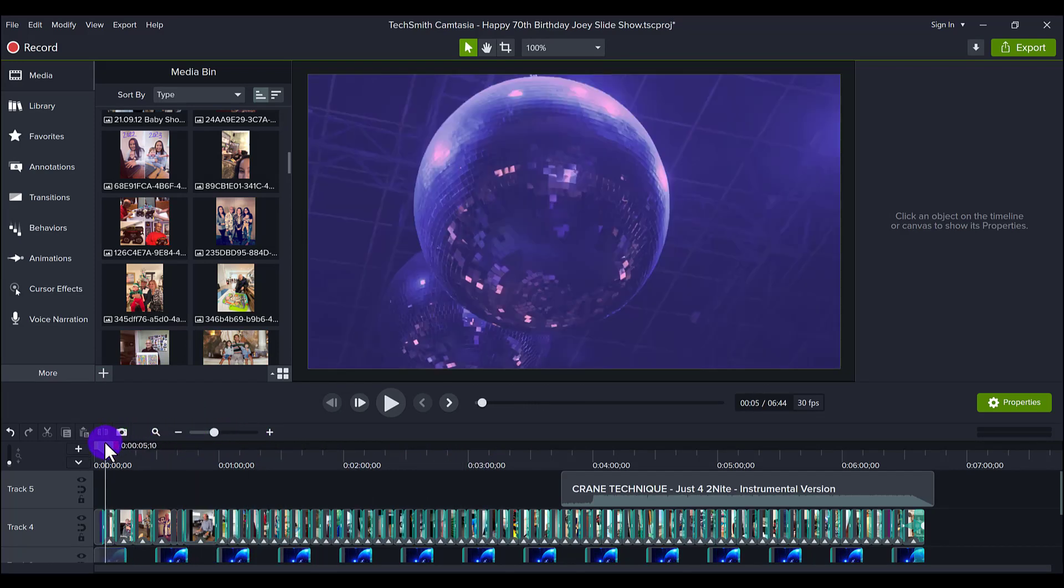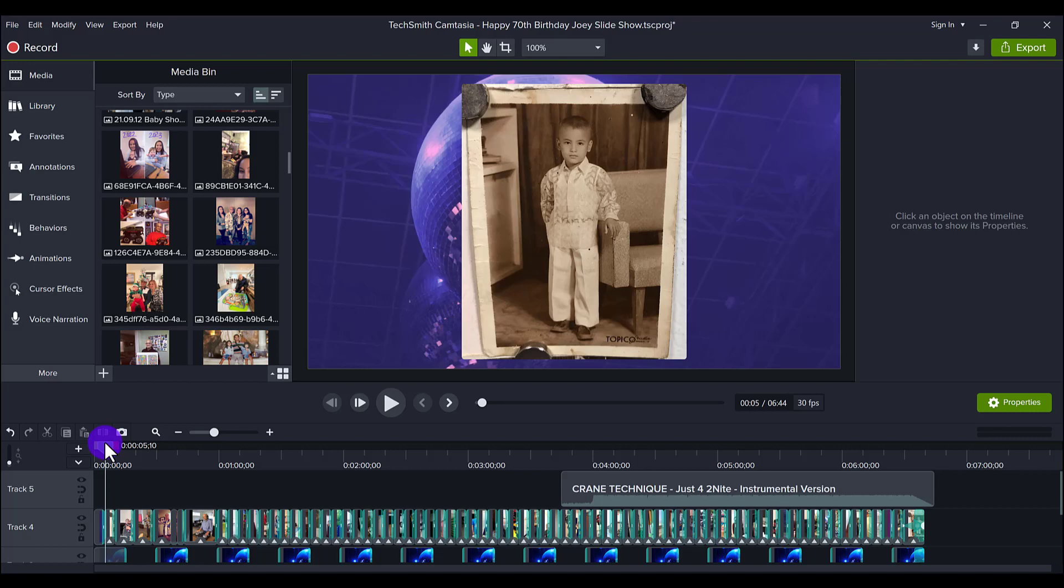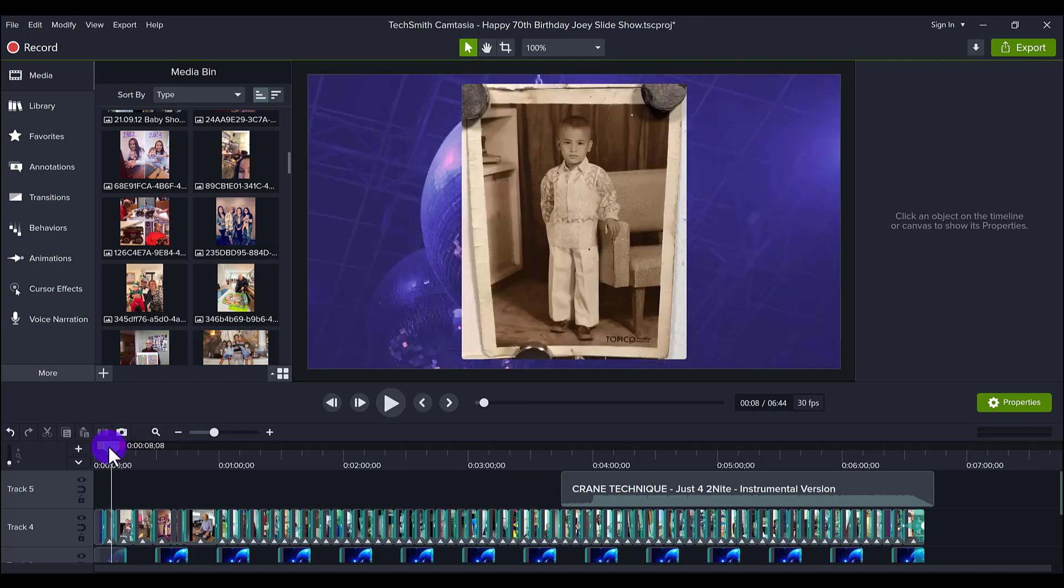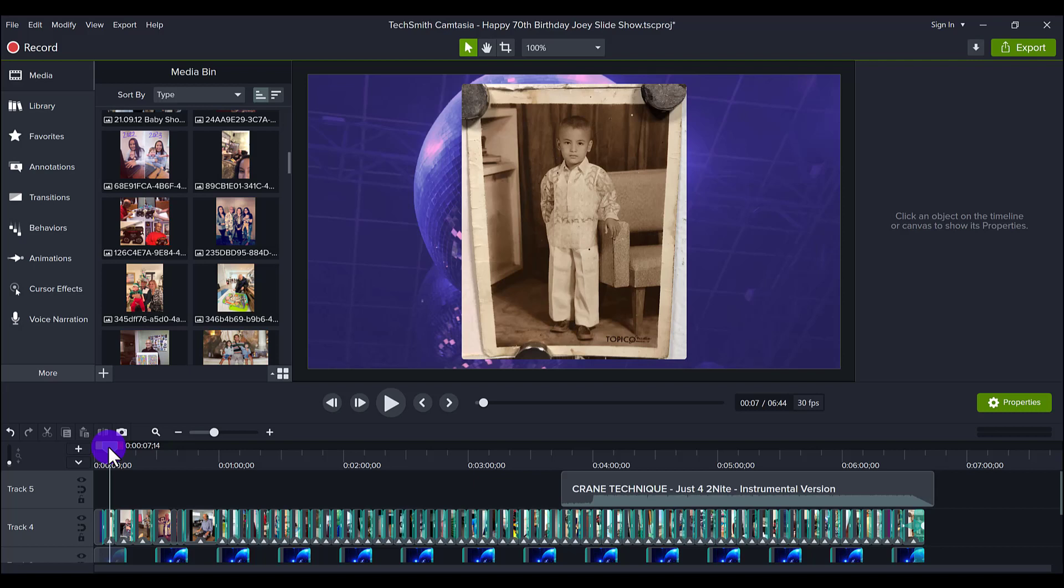For me personally, I wanted to do a mix. So I wanted to do some from the past, some from the present, and just mix it up. So this first photo, I did start off with an older photo of my dad. As you can see, it's a black and white photo of 70 years ago, and this was him in the Philippines.